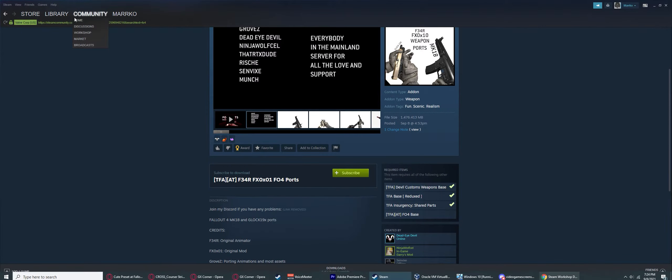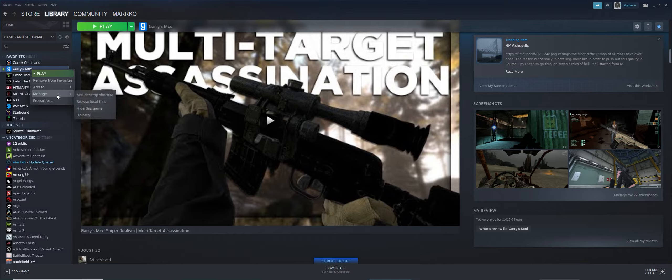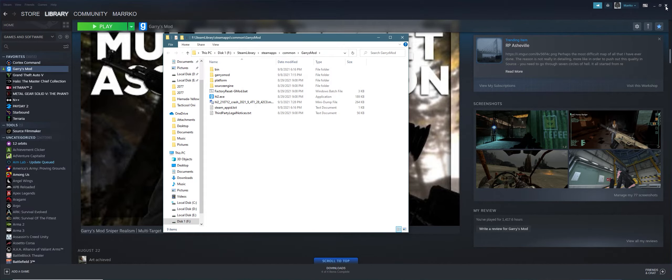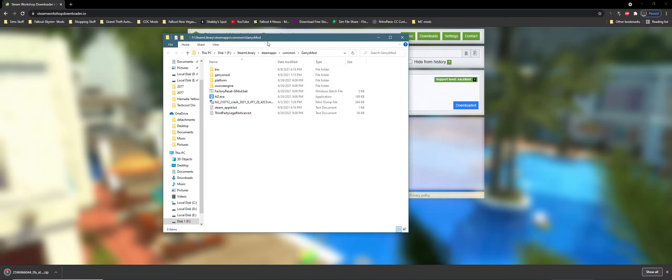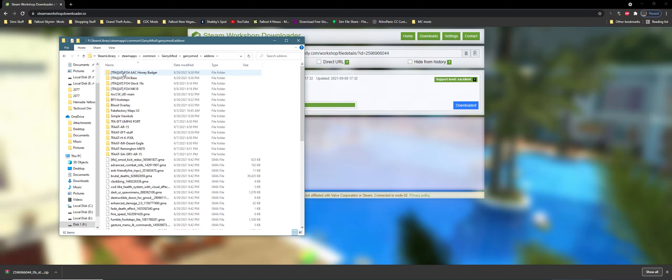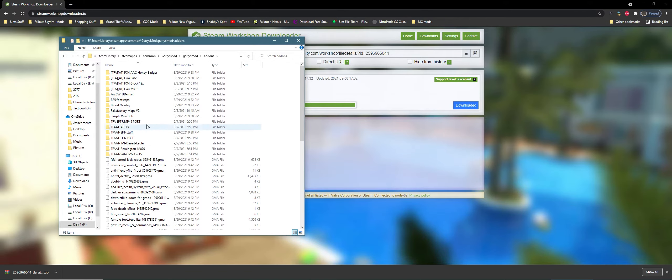While that's downloading, you can go to Gary's Mod, right-click, click Manage, Browse Local Files. This is where you're going to be dragging and dropping the necessary add-ons. For this case, you're going to go to Gary's Mod add-ons, and here's where you're going to be dragging and dropping the necessary add-ons.